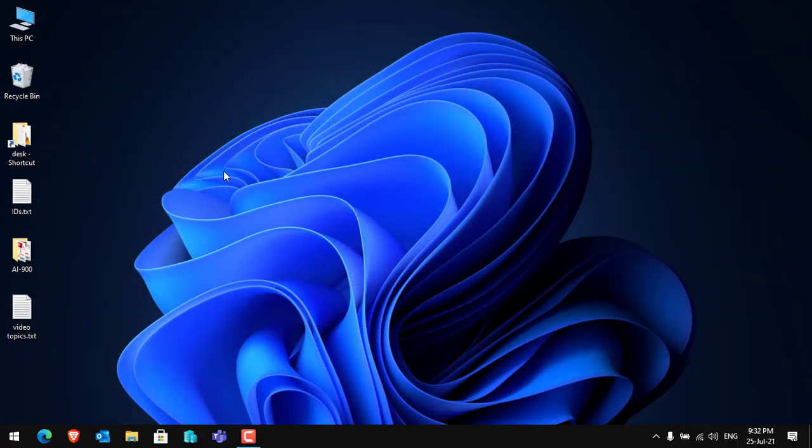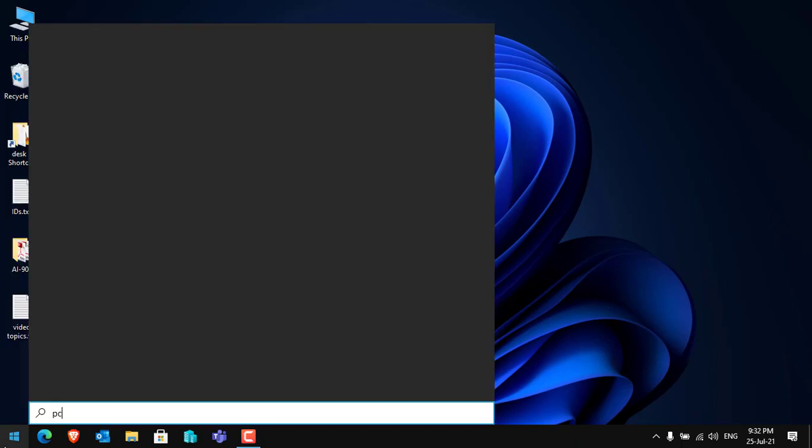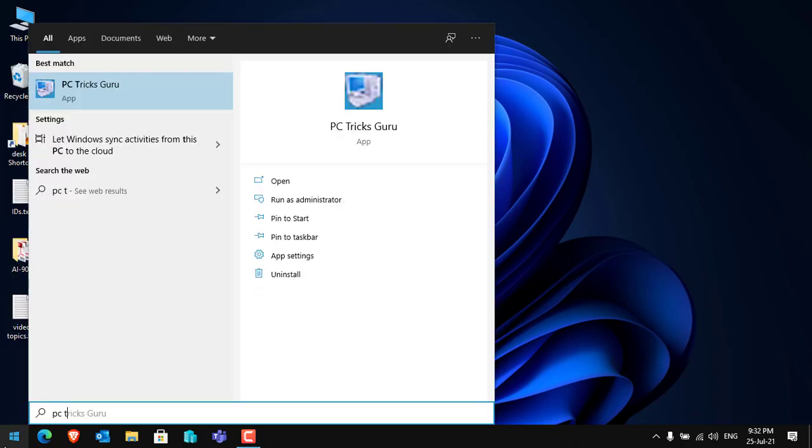Let me close it and show you where the application is located. Click on the Start button and type PC or any name that you gave to your application. Here you can see that this is the PC Tricks Guru app. Click on it and it will open the application directly.